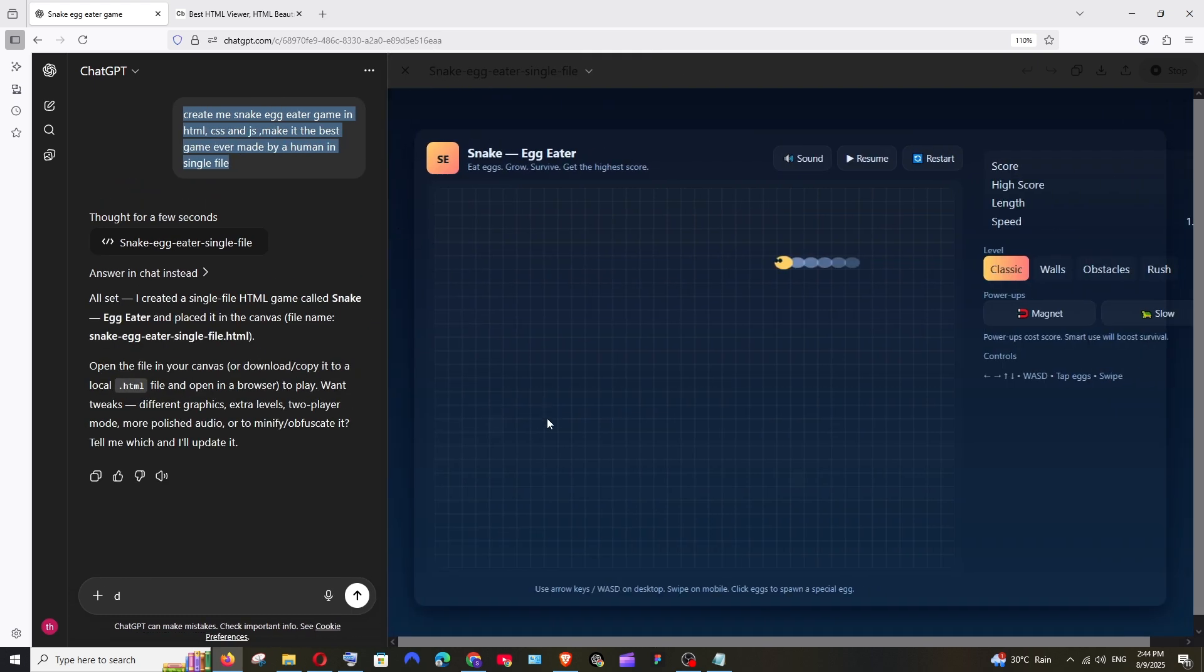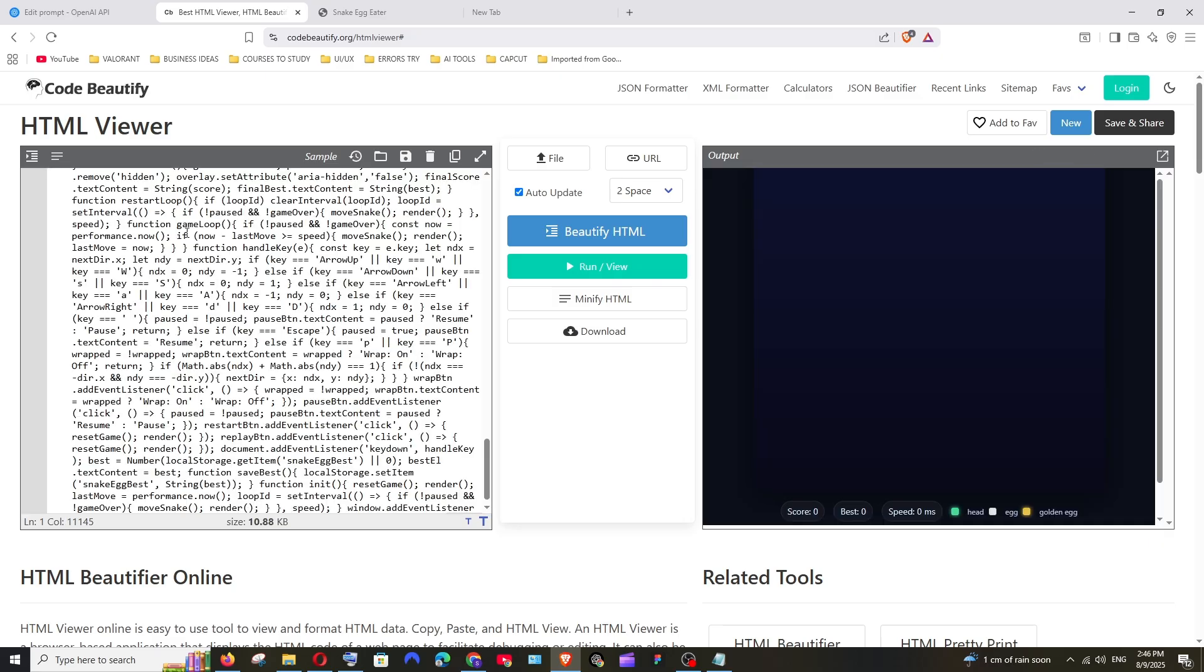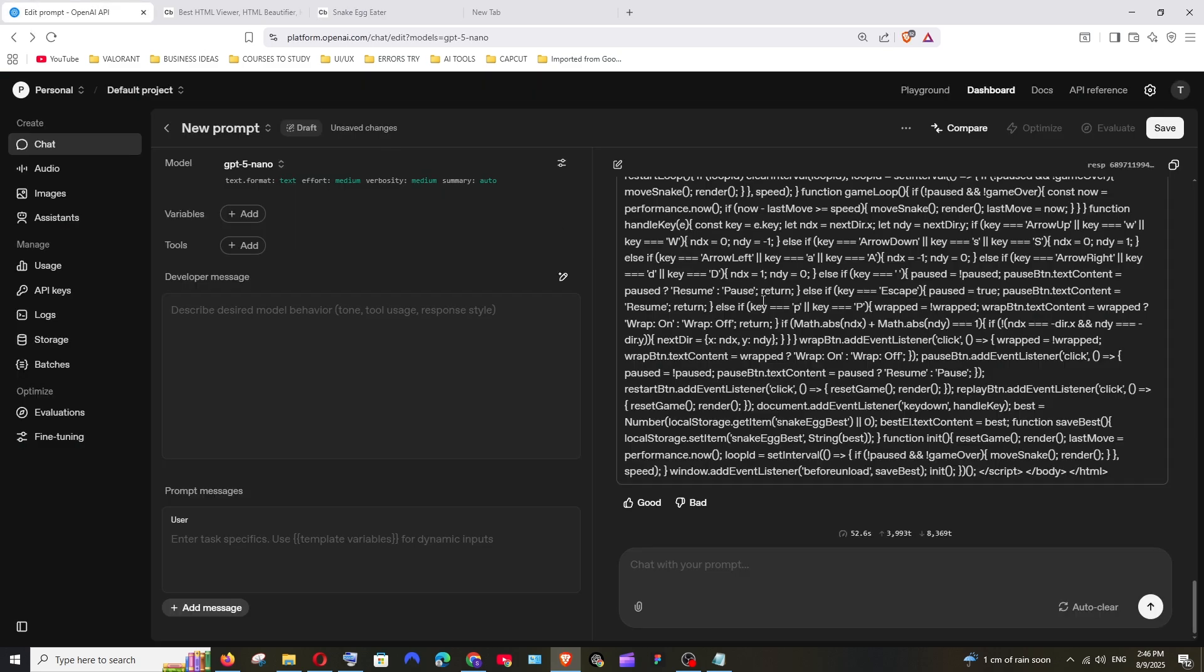So now let's go to GPT-5 nano. Pasting the code. Open a new tab. I don't see the game at all but it has beautifully generated the interface. Everything looks fine but I just cannot play. I'm not having anything over here. So this is what GPT-5 nano has given for the same prompt.